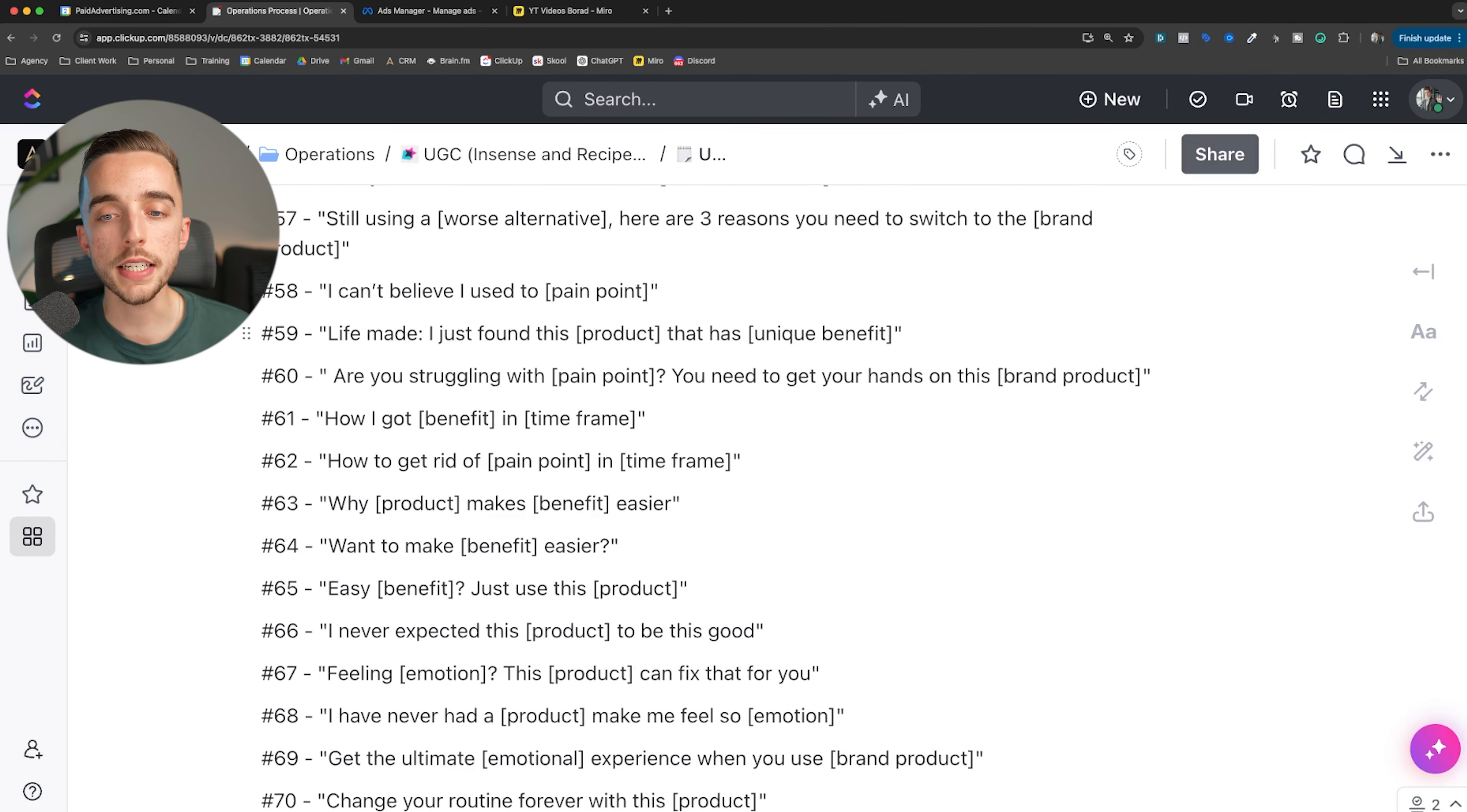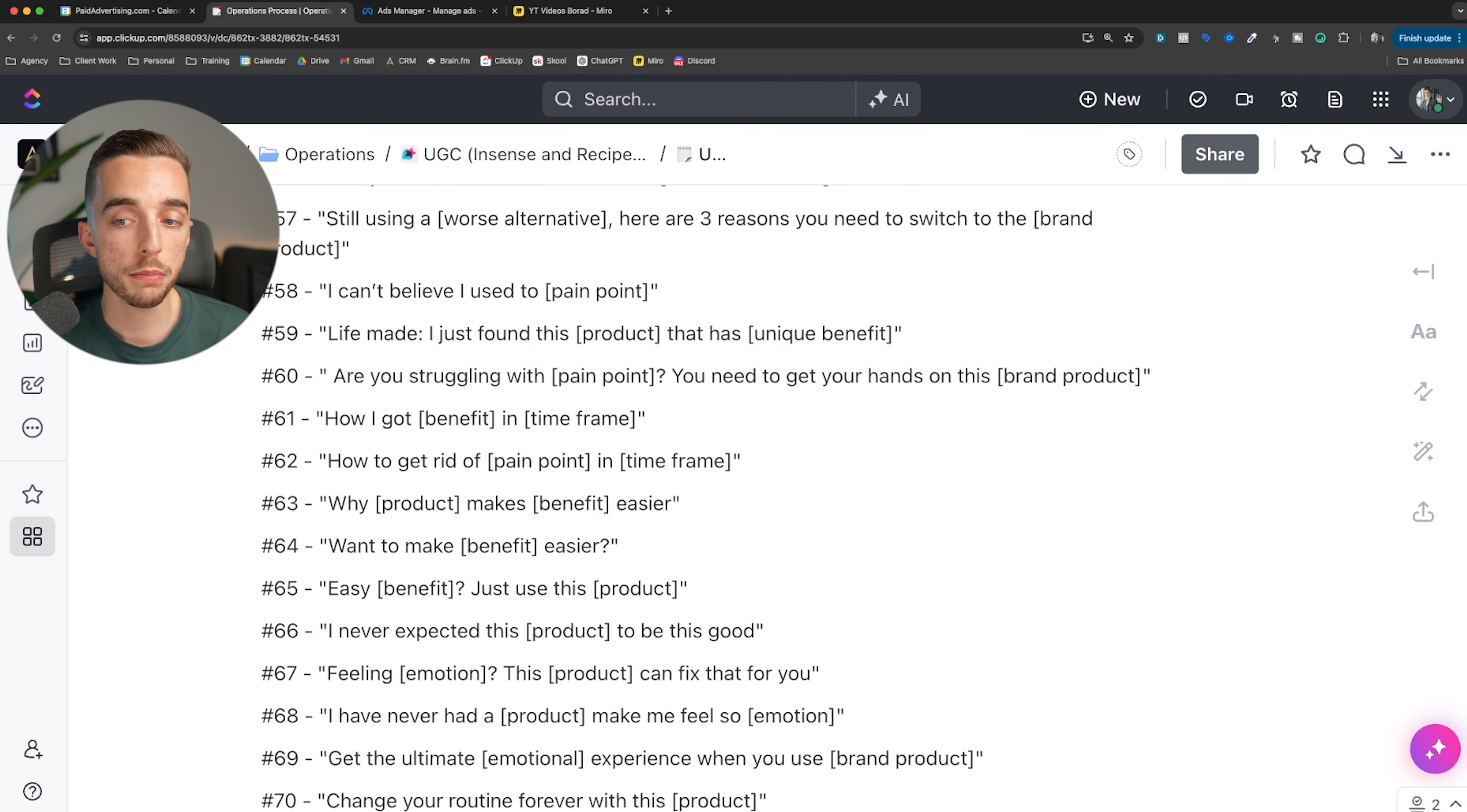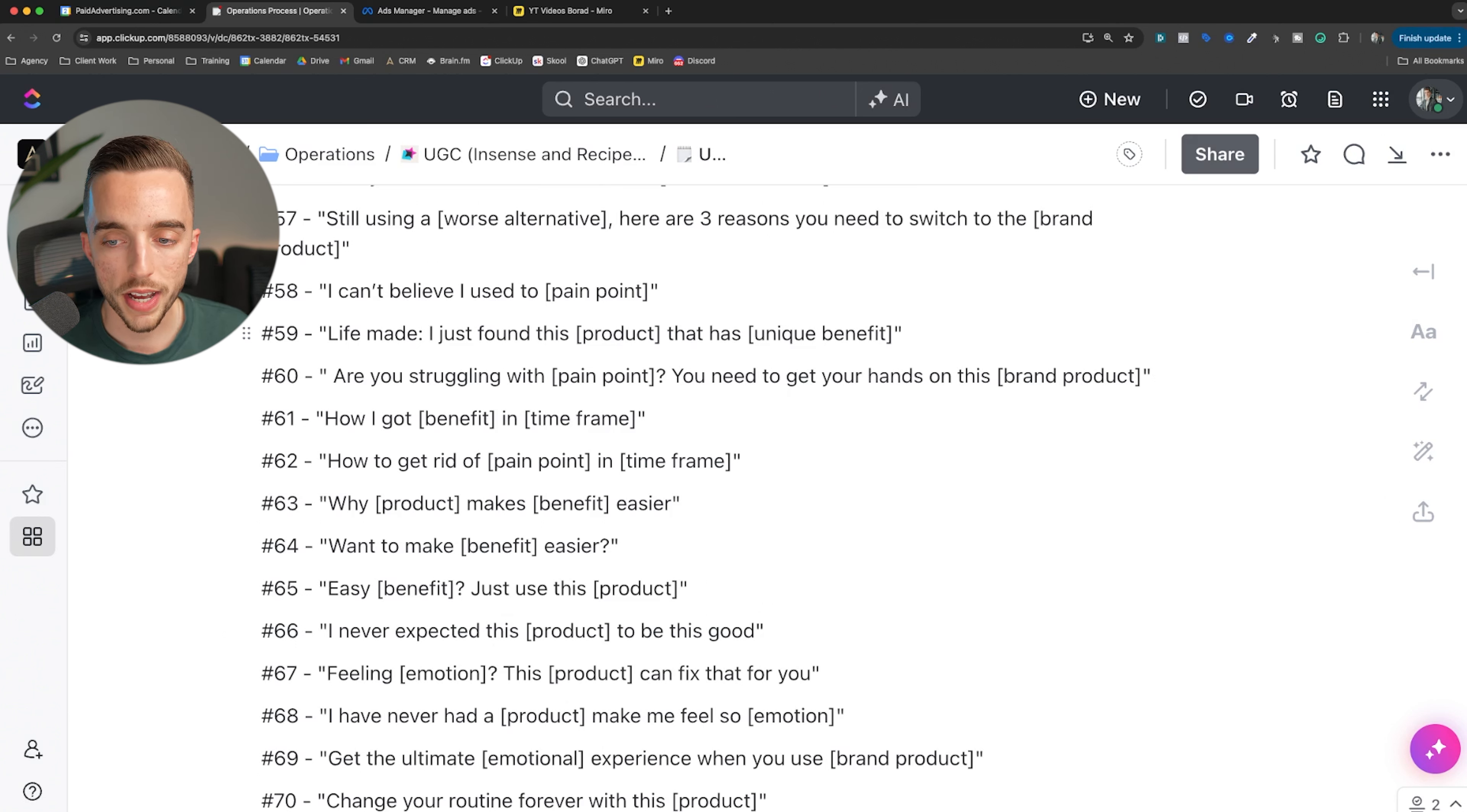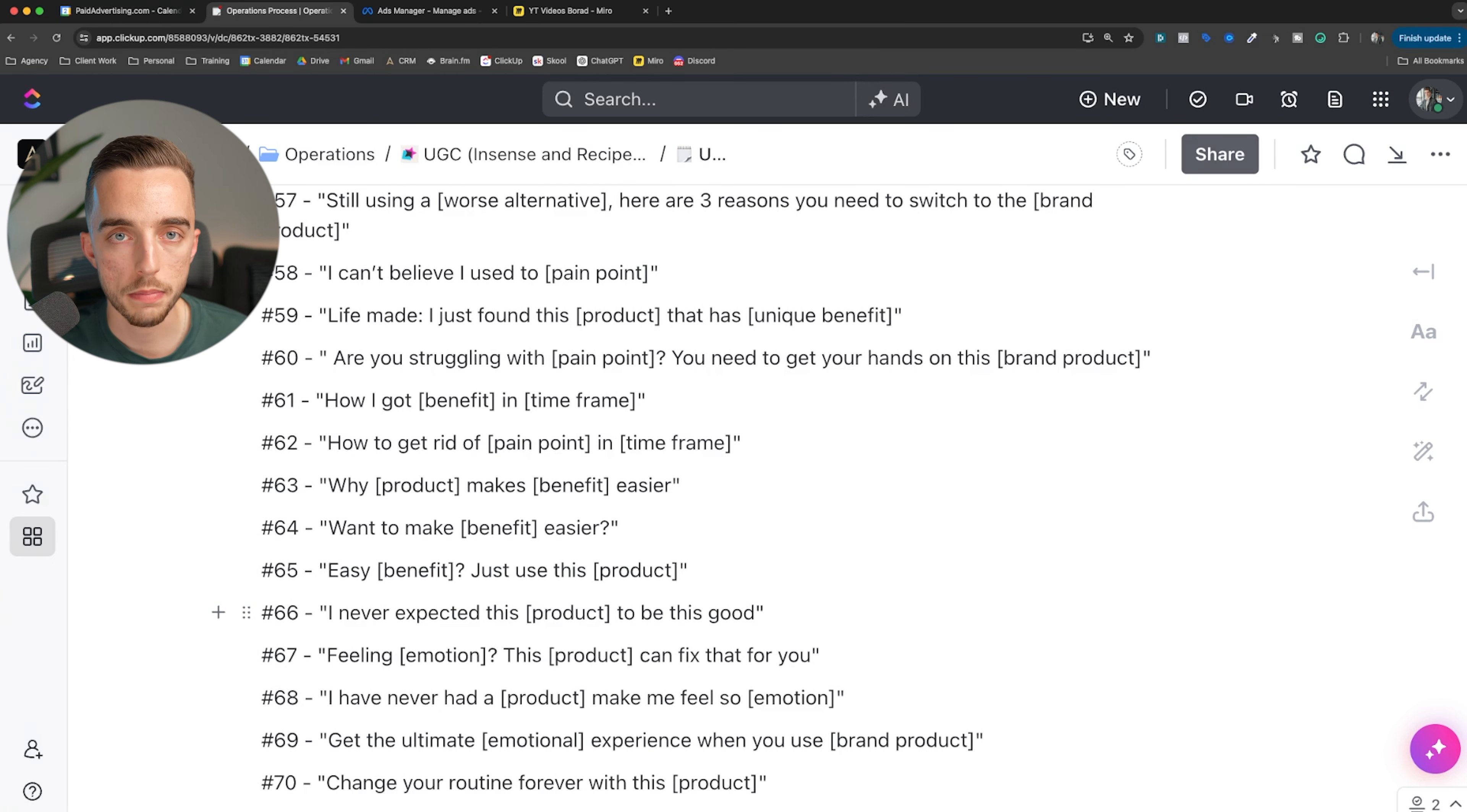I promise this product will change your life. Can you believe that I used to use a worse alternative? Again, solution aware. Still using a worse alternative? Here are three reasons why you need to switch to the brand product - solution aware or perhaps even product aware at this point. I can't believe I used to feel this way. I can't believe I used to endorse this brand or product. Life made, I just found this product that has this unique benefit. Are you struggling with pain point? You need to get your hands on this brand's product. How I got this benefit in this time frame - time bound, allocating a time aspect to a specific transformation. How to get rid of pain point in this time frame.